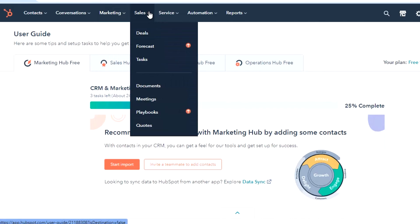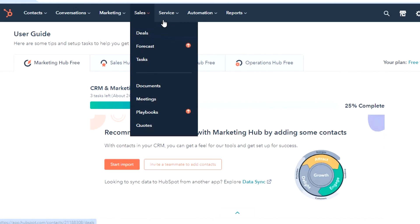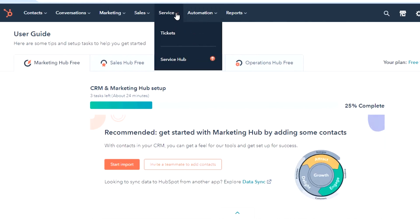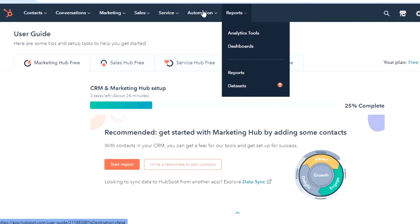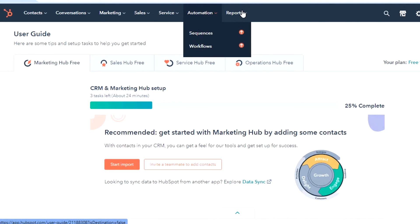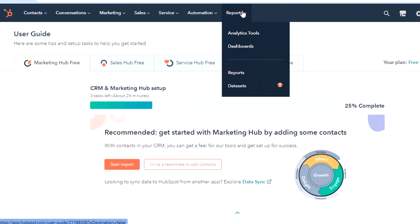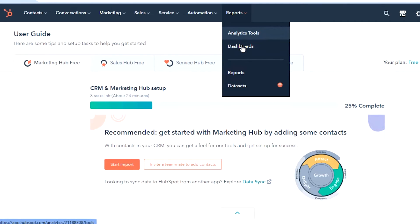Then we have the option of sales, in which you get the option of deals, tasks, document, meeting, and playbook. If we talk about sales, HubSpot has better options in sales than ActiveCampaign. Then we have service, where you will see the service hub and tickets. Then automation, where you will be able to check out different options — for example, sequences and workflows. A report option is also available in HubSpot, just as we have in ActiveCampaign. Analytic tools and dashboards will be shown here — you can create more than one dashboard, for example one for your marketing hub and another for your sales hub.